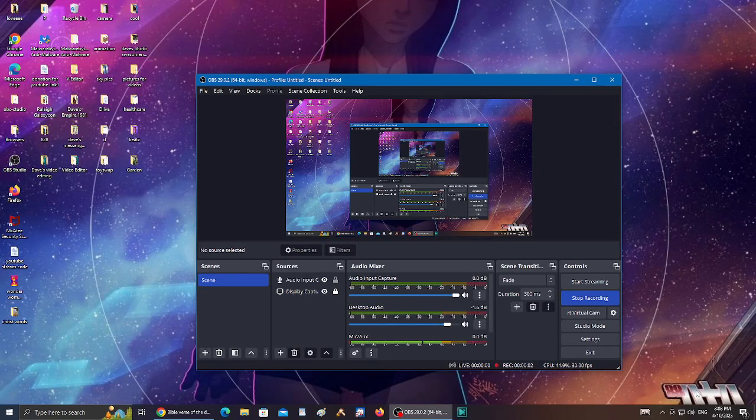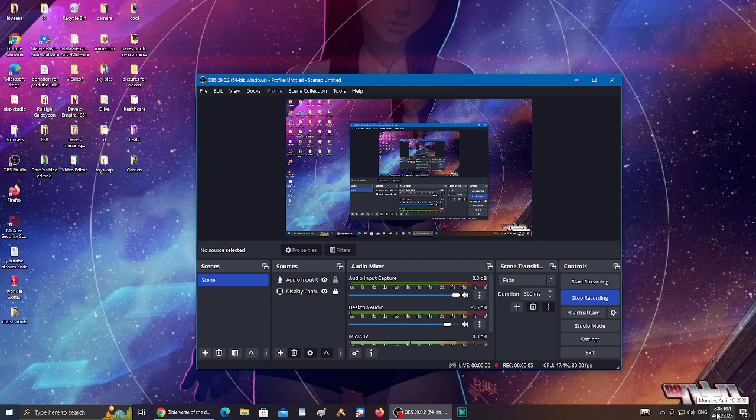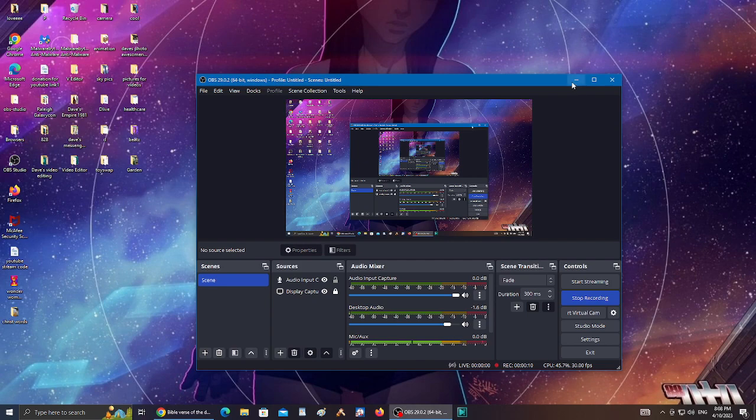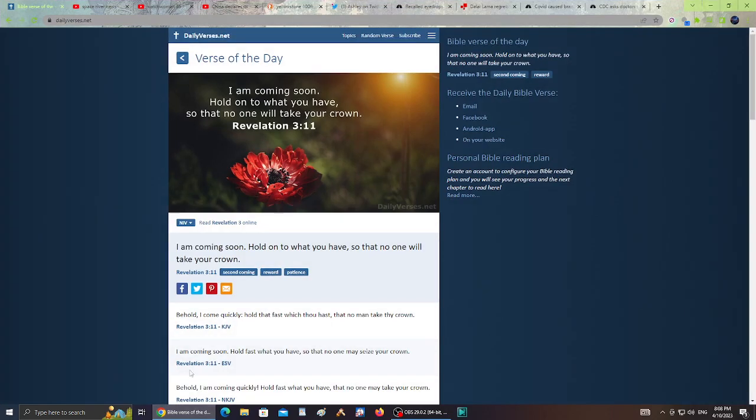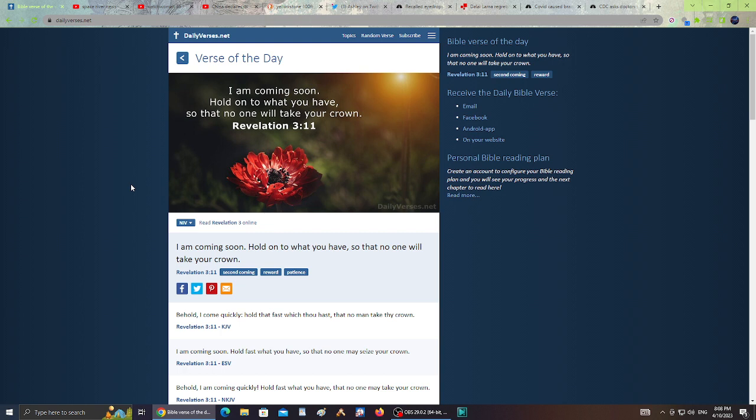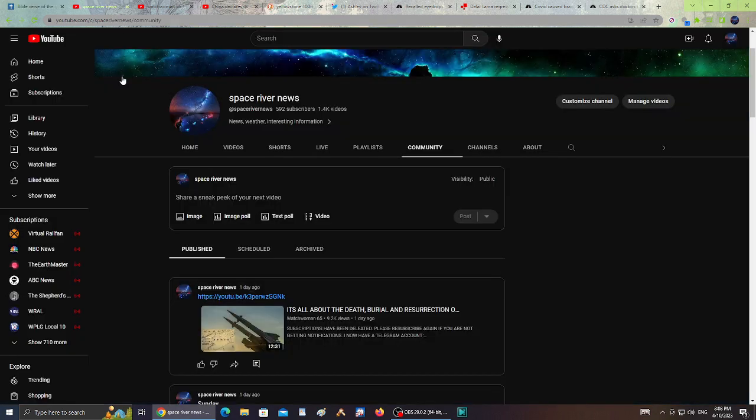Hello guys, it is Monday, April 10th, 2023 at 8:08 PM. Let's start with the Bible verse from dailyverses.net. Verse of the day says: I am coming soon, hold on to what you have so that no one will take your crown, Revelation 3:11. Let's start with my community tab on Space River News.